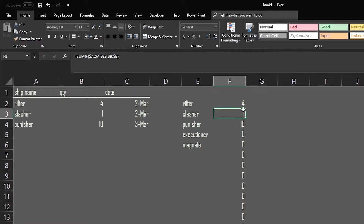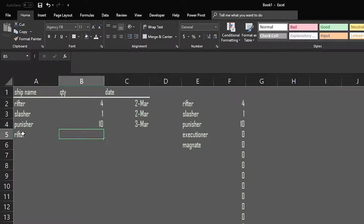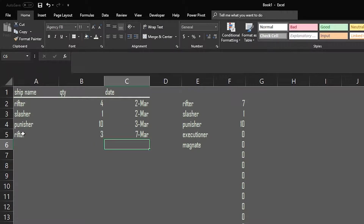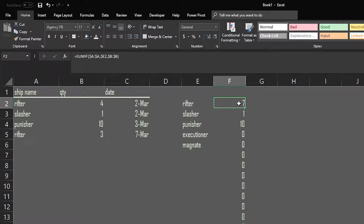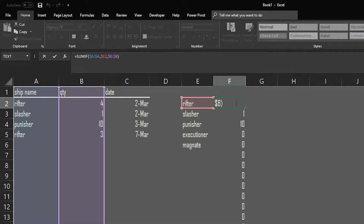So it says we have made four rifters. Now I'll drag that formula down. You can do other things to hide the zeros, but we're keeping it simple for the example. Rifter: four — correct. Slasher: one. Punisher: ten. Now here's where SUMIF differs from VLOOKUP — if I add another rifter entry, say three more on the seventh of March, that value changes from four to seven, because SUMIF adds every matching value it finds in the range.